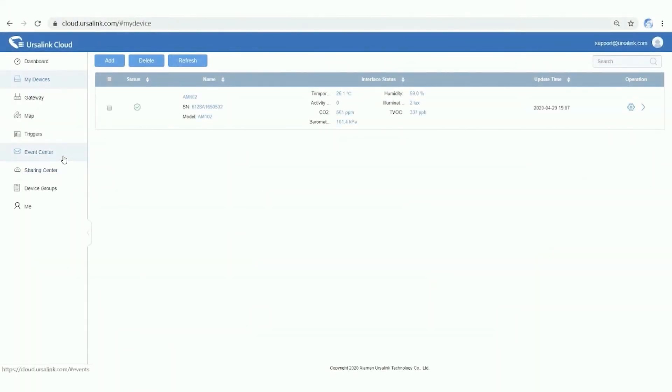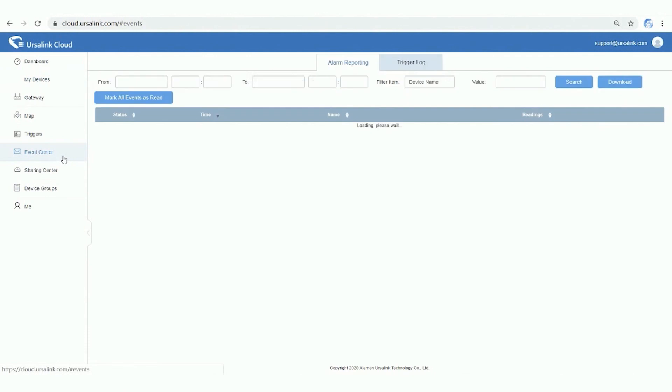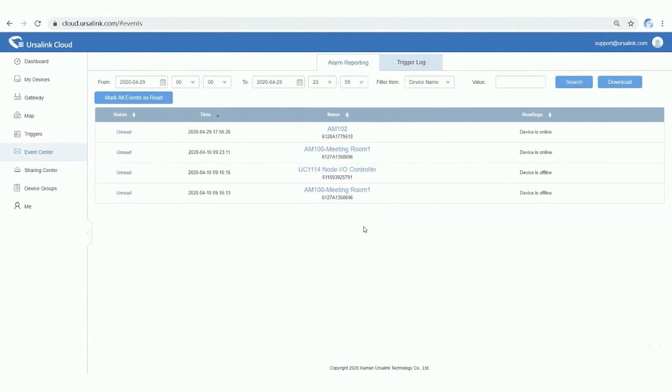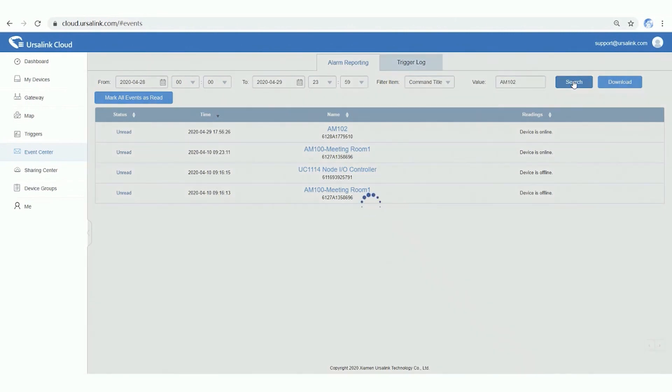On Event Center, you can check the alarm reporting and trigger log. You can also use Filter tool to view specific report and log.